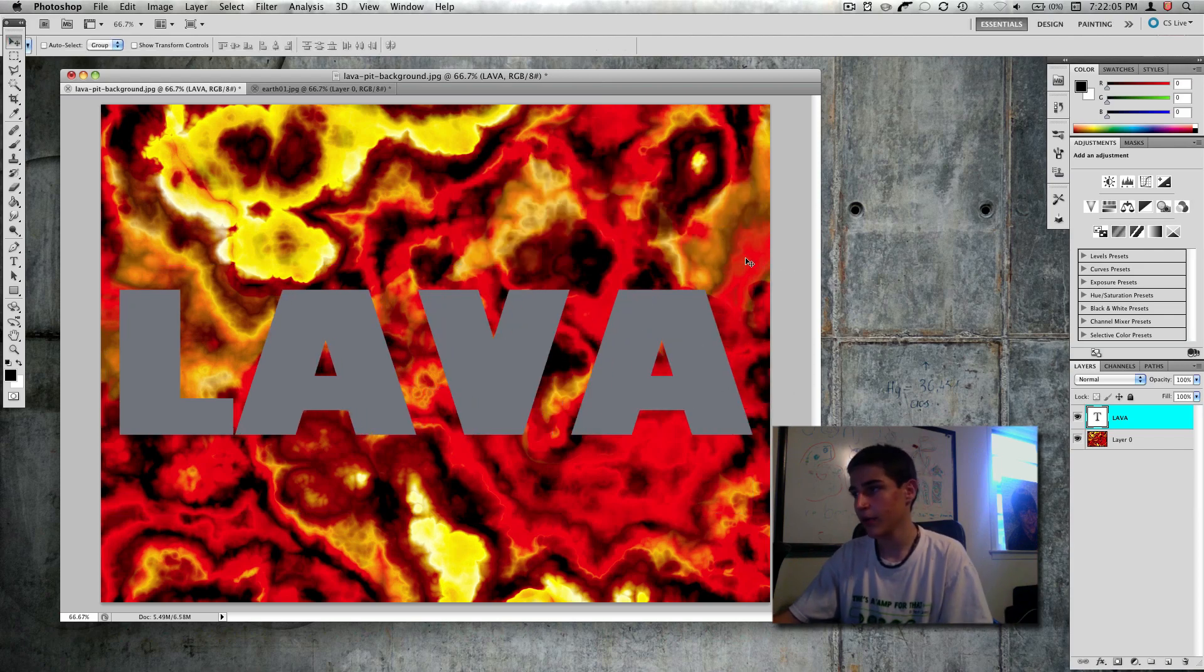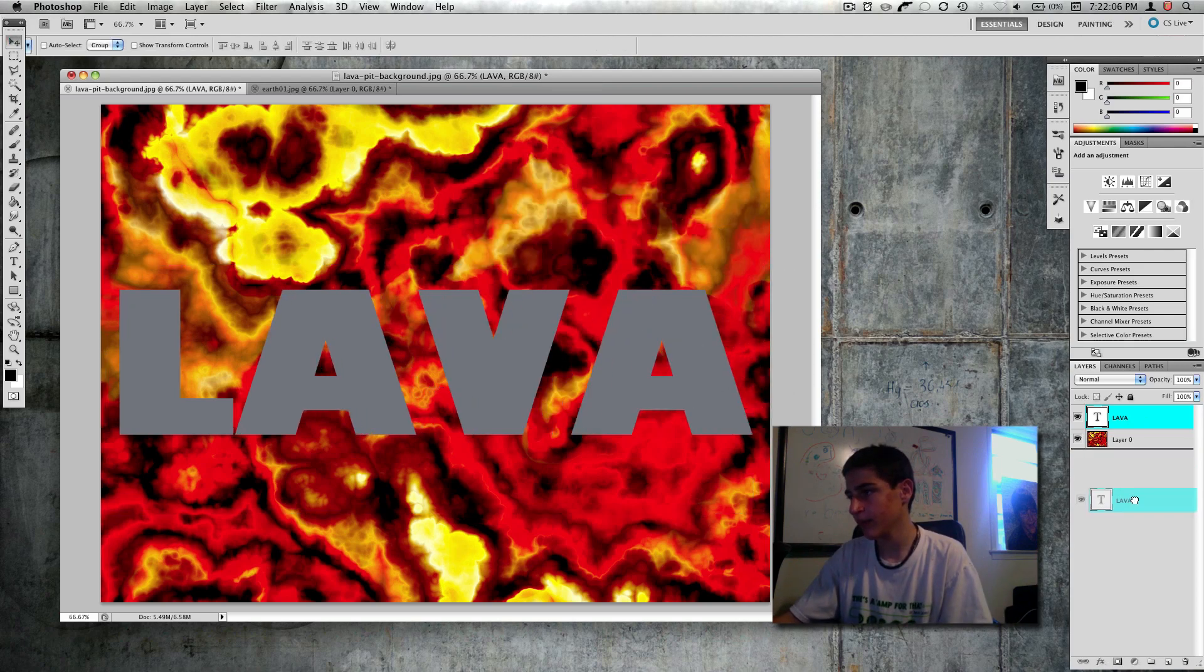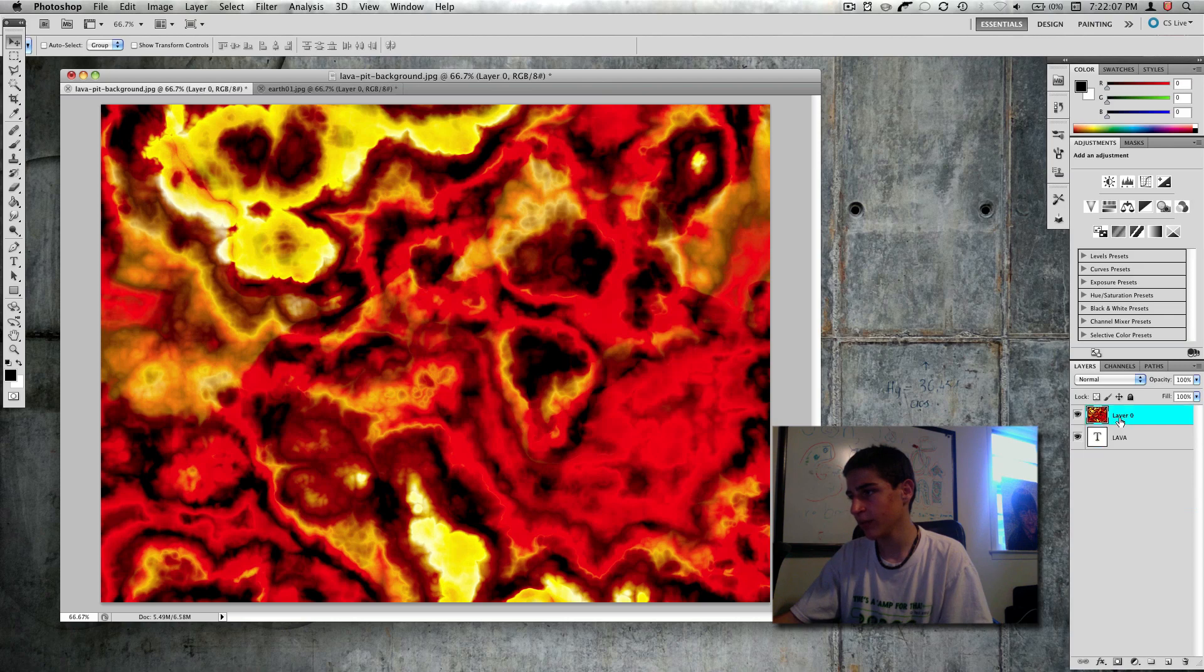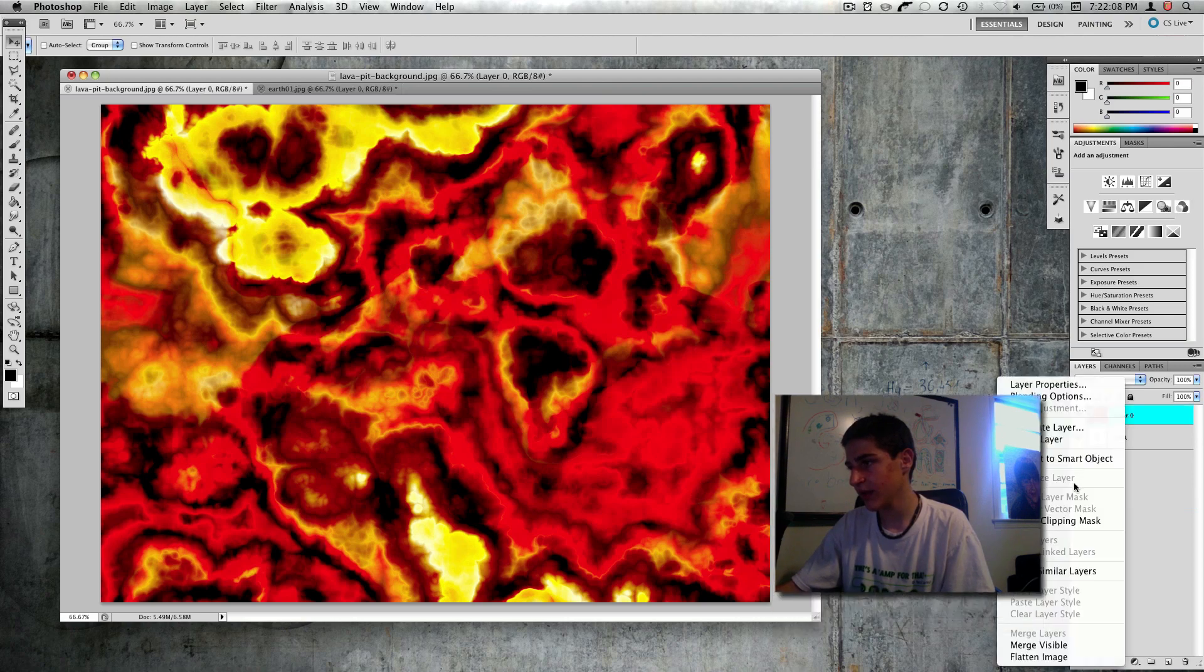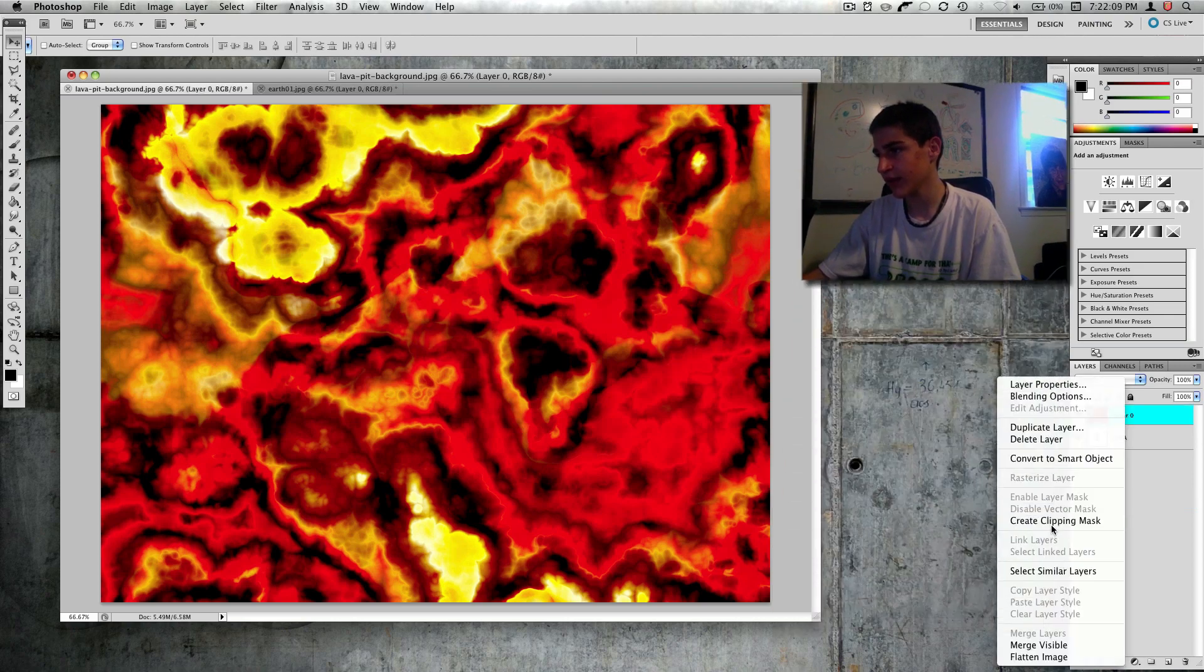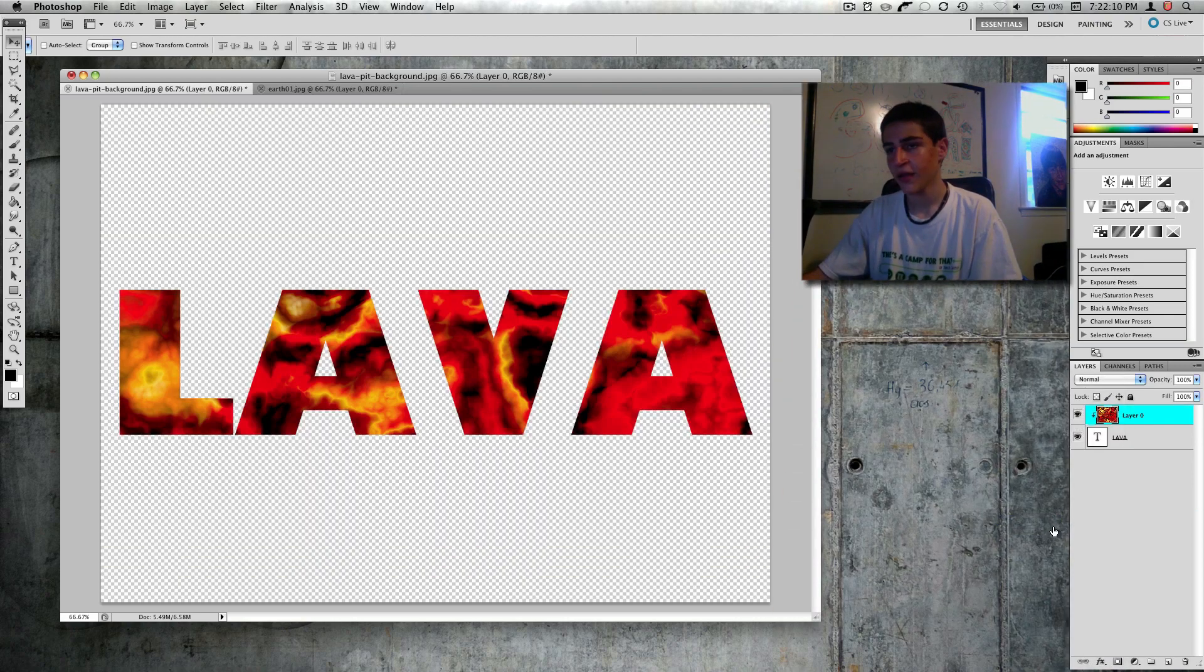And now I'm going to apply that, put that layer beneath it, and I'm going to create a clipping mask. There we go, we have our mask.